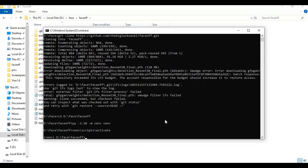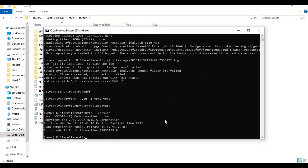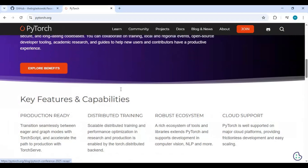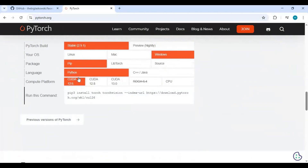Before installing PyTorch, make sure you have CUDA Toolkit properly installed and know what version it is. Go to the main page of PyTorch and copy the code for your CUDA version. If you don't see it in the list, just copy and paste any code, change the version, and add torchaudio before running that code.